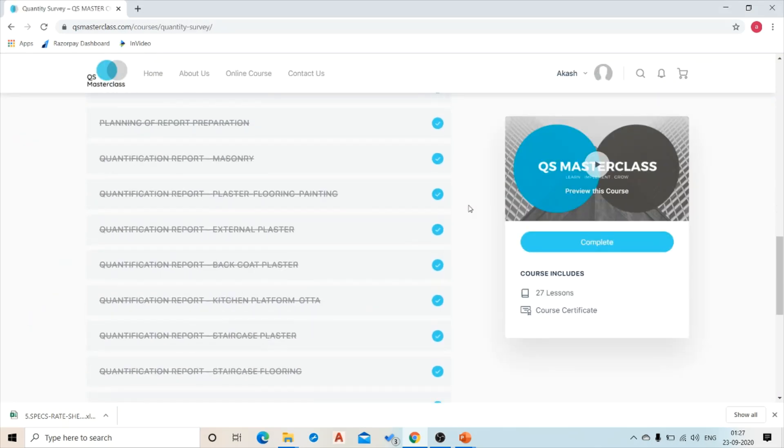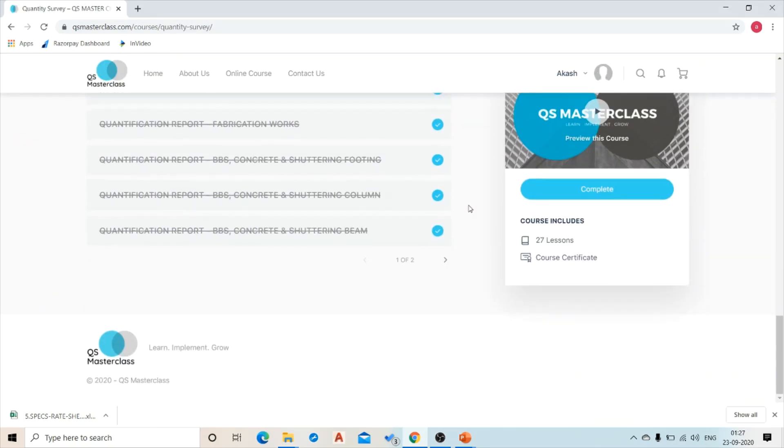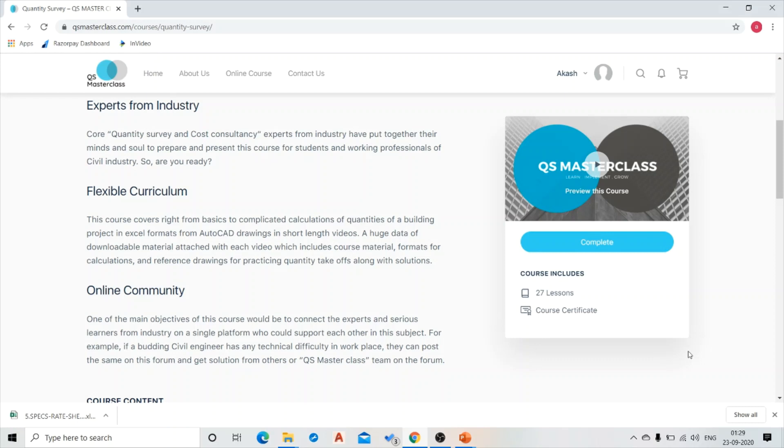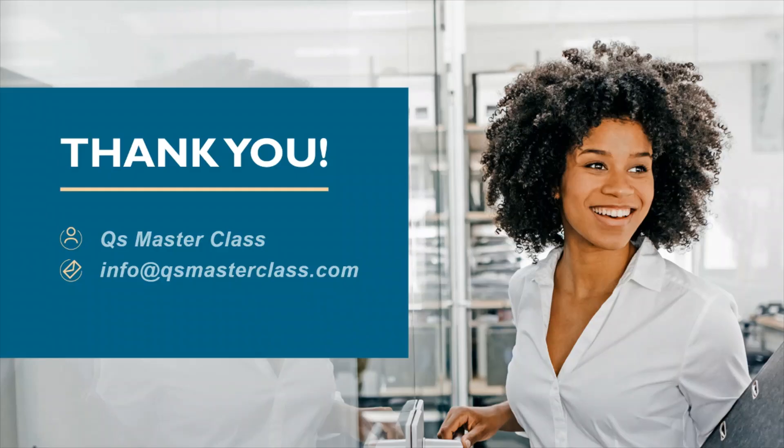So this was all about insights of QS Masterclass. Join us today and see you in the QS Masterclass community soon. Thank you.